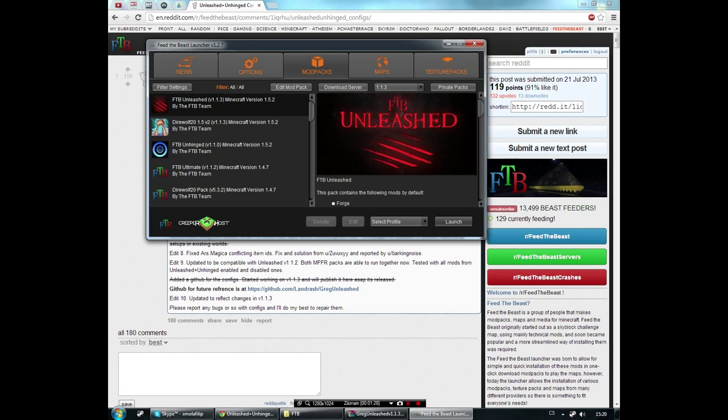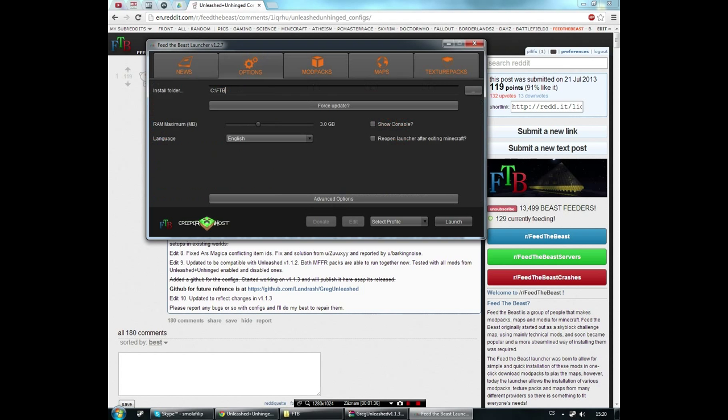It should work with other versions but it's not sure. After you configure the launcher, you can set up your install folder and probably increase the maximum RAM because with all the mods it can get laggy, so 3 gigabytes is enough.